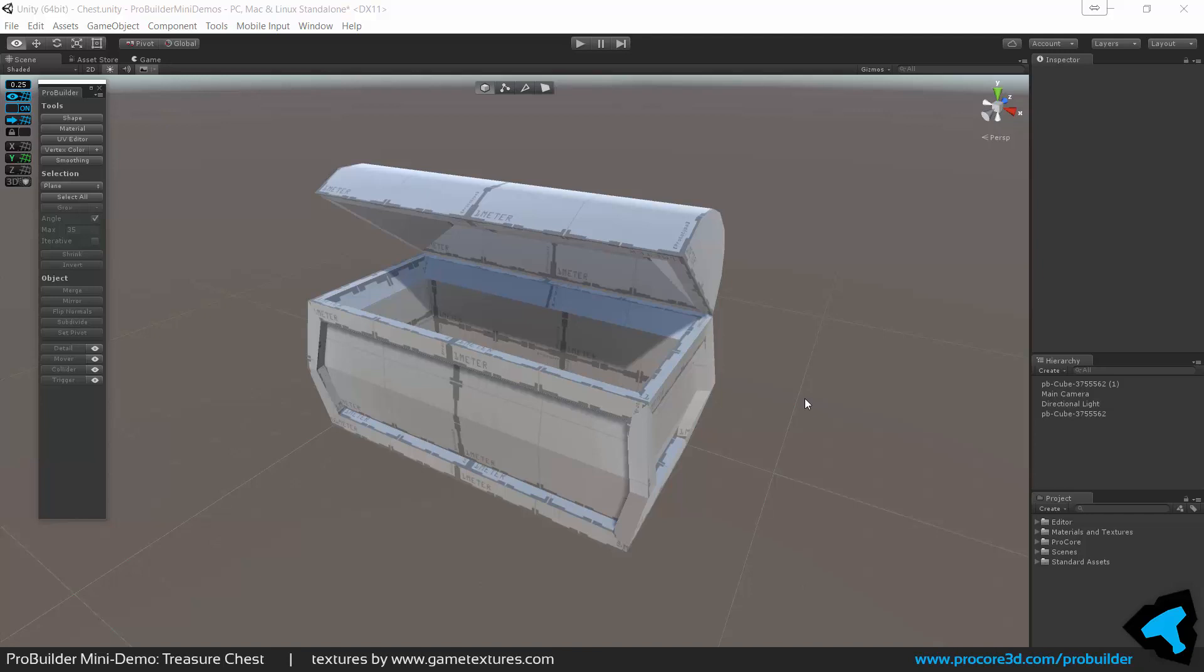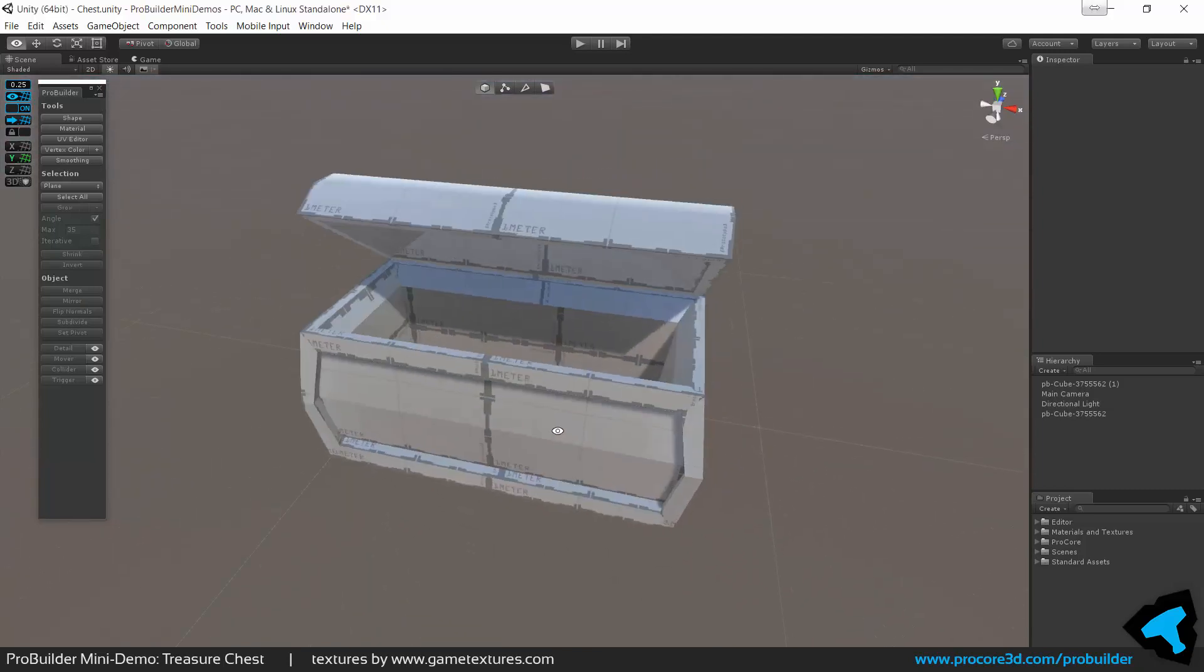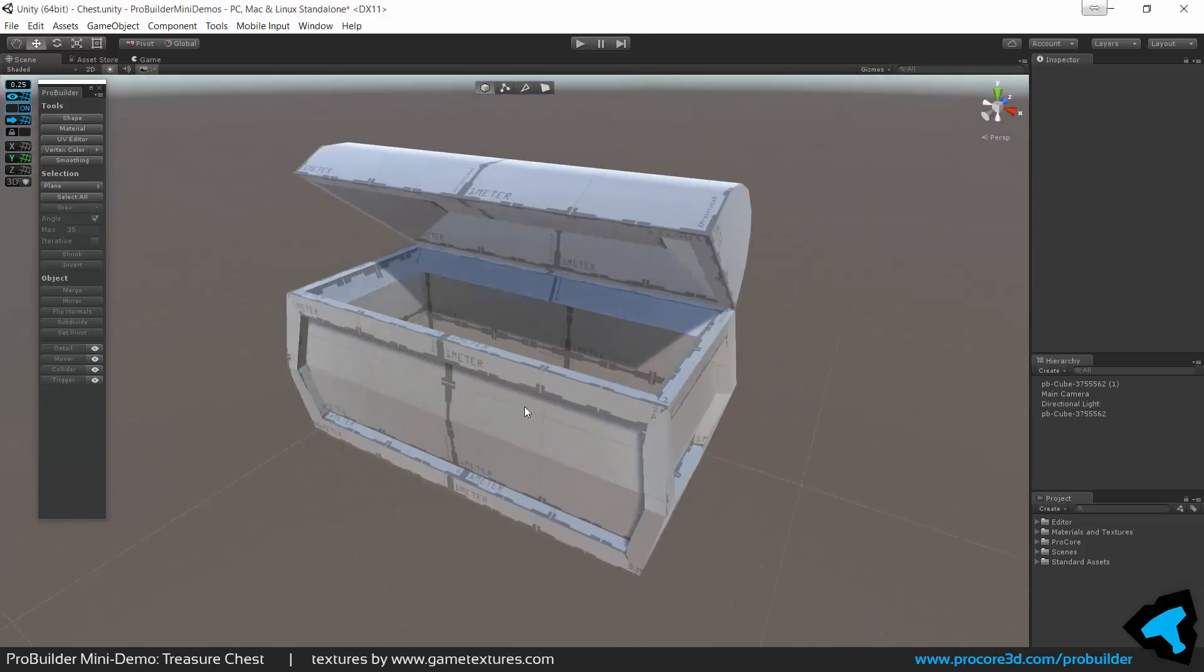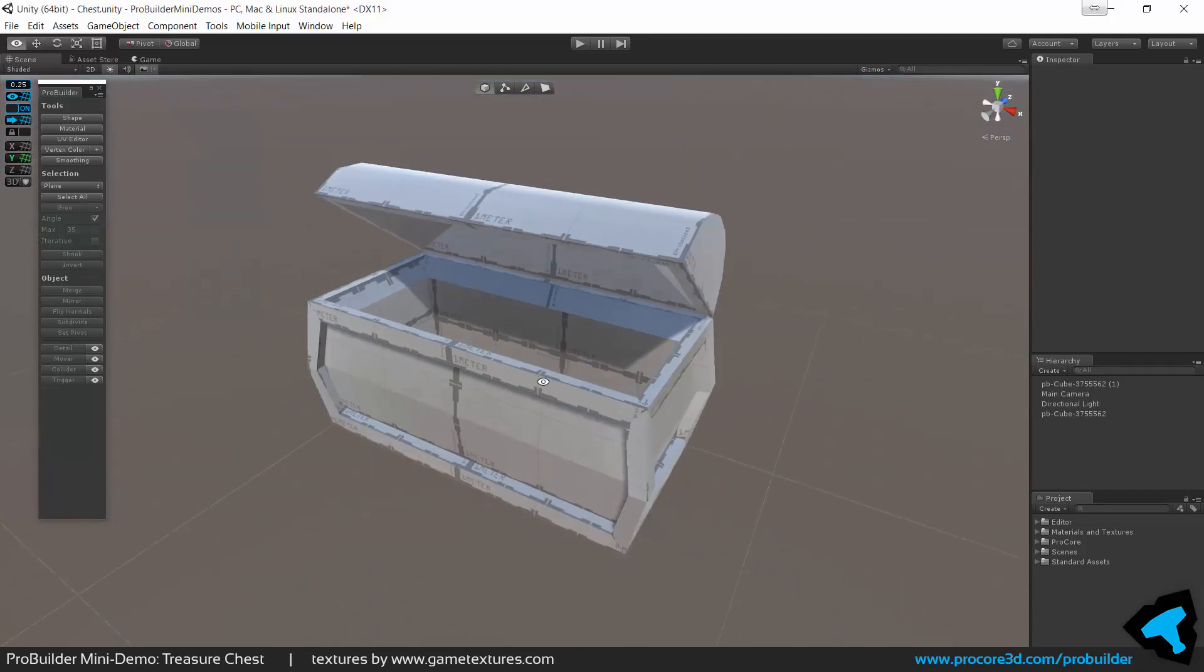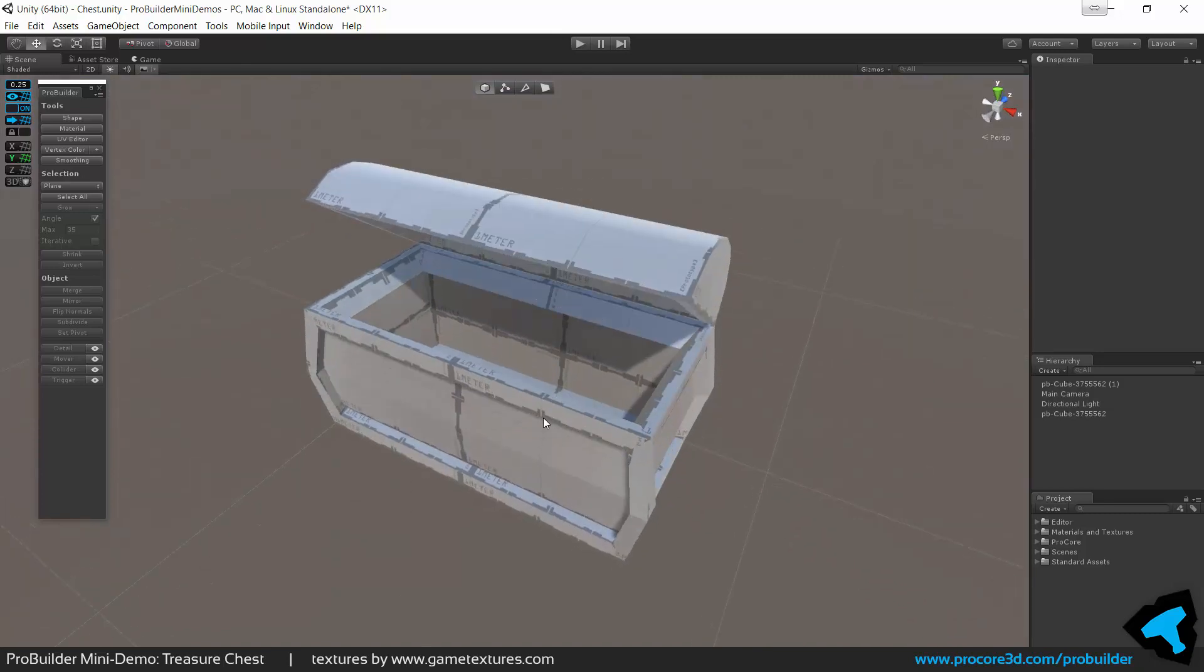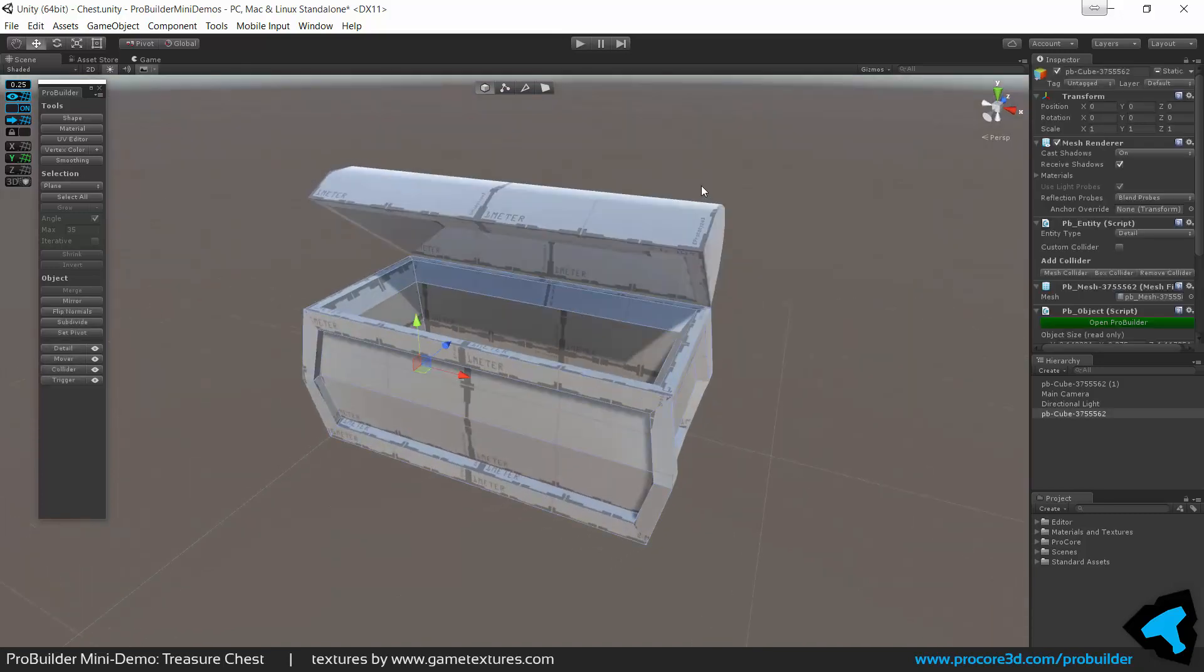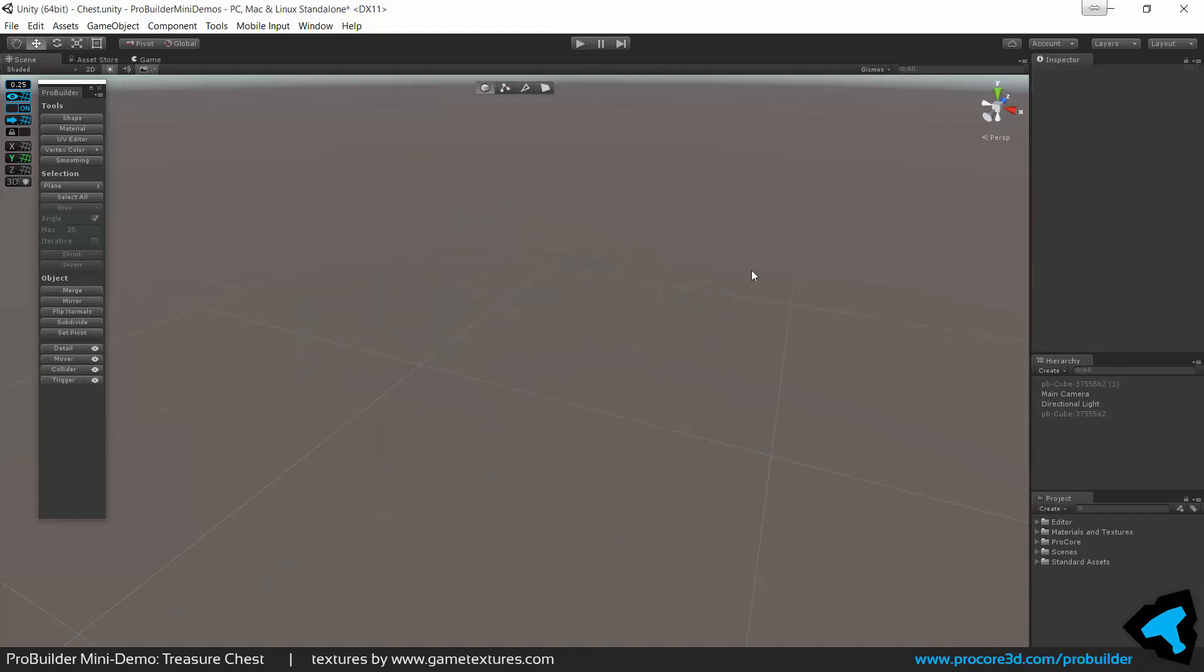Hi everybody, here's another user request video. In this case, for a simple treasure chest to quickly pop into your game and get working. So we'll be making something like this, real quick and simple in ProBuilder. I'll take these and hide them and we'll start from scratch.